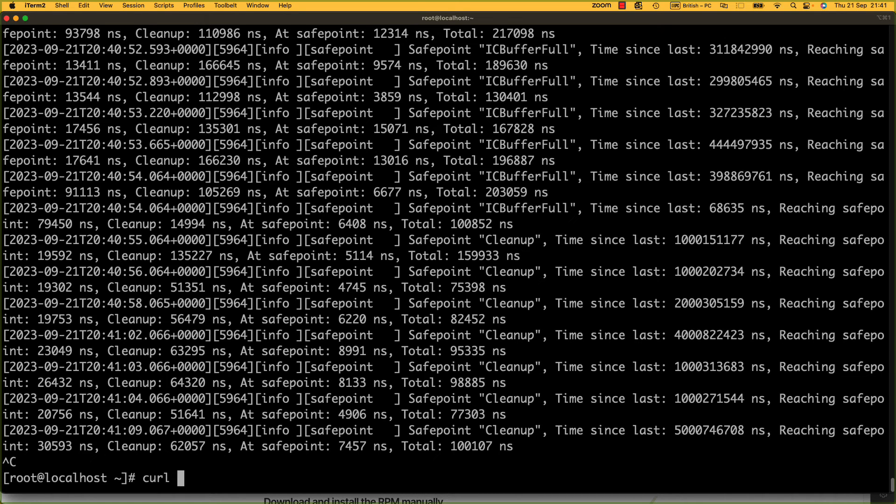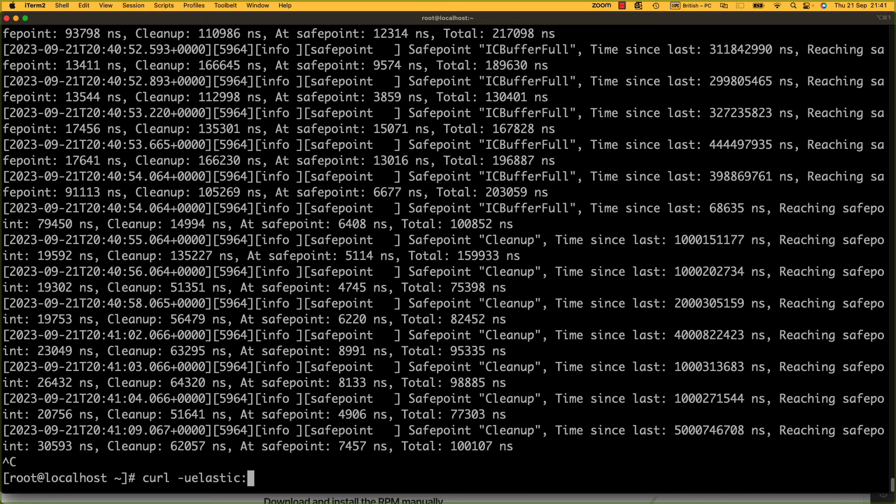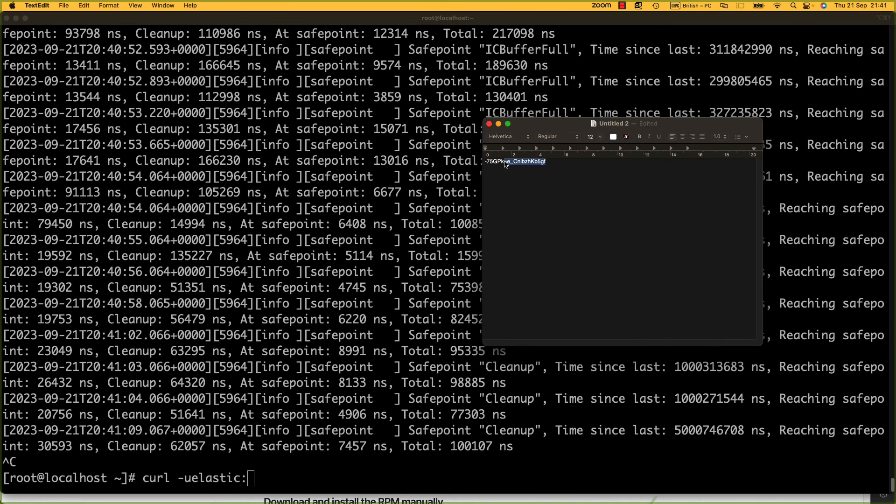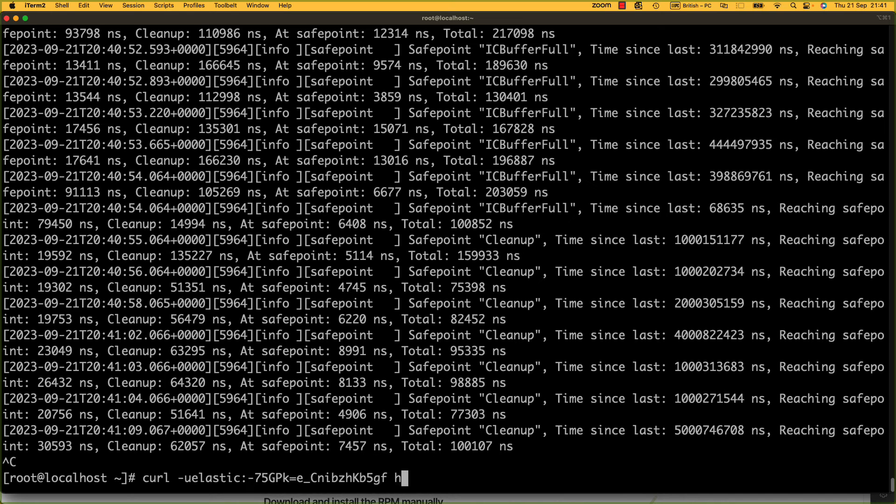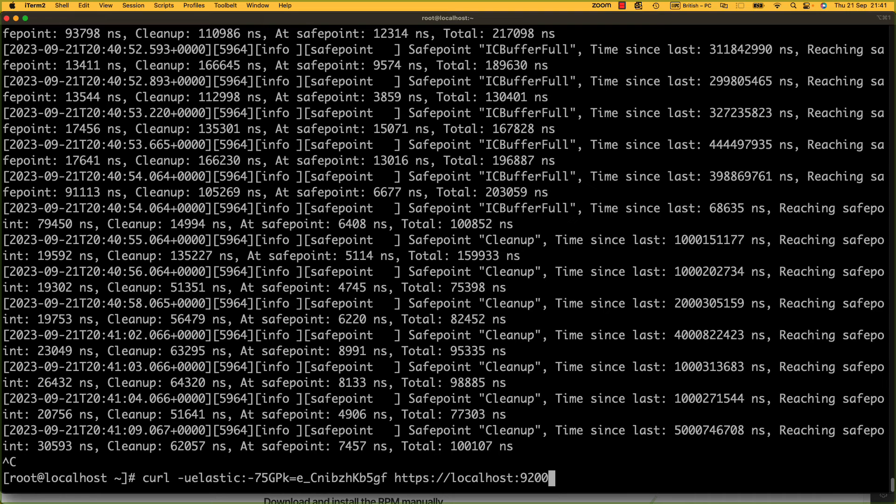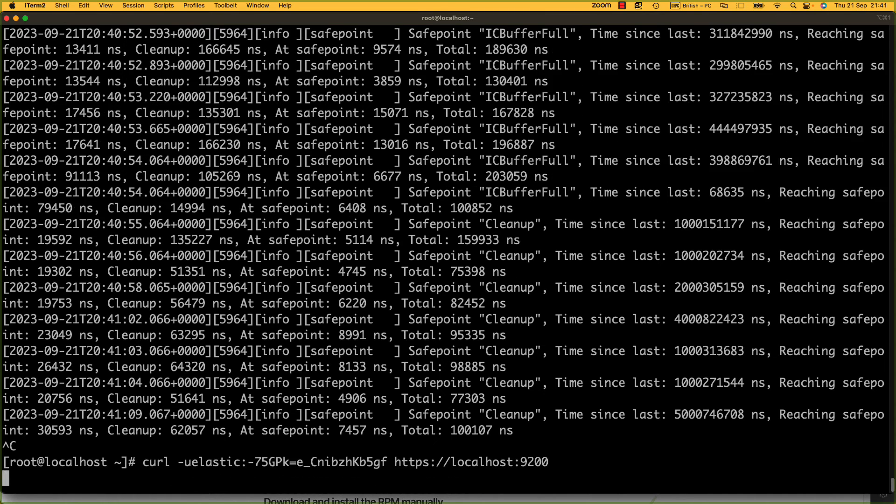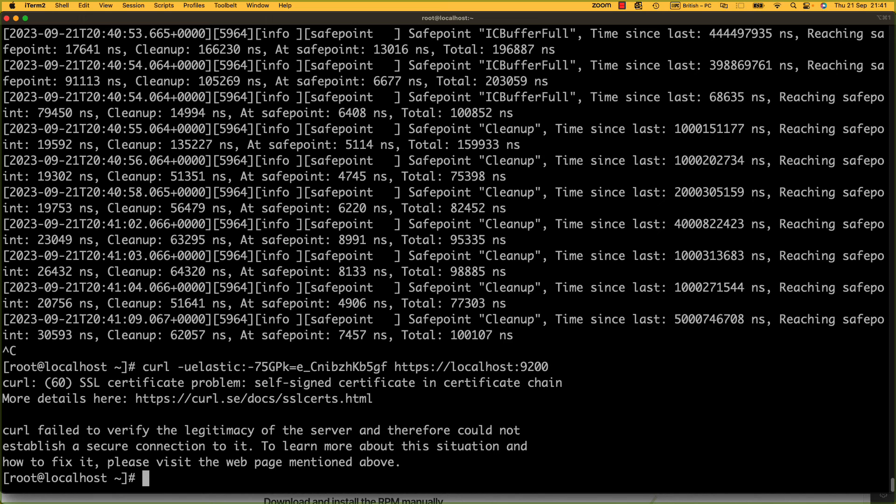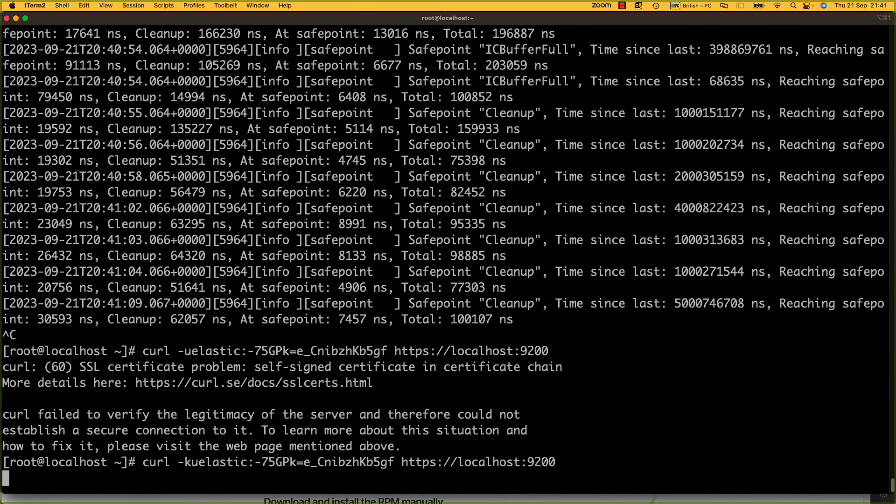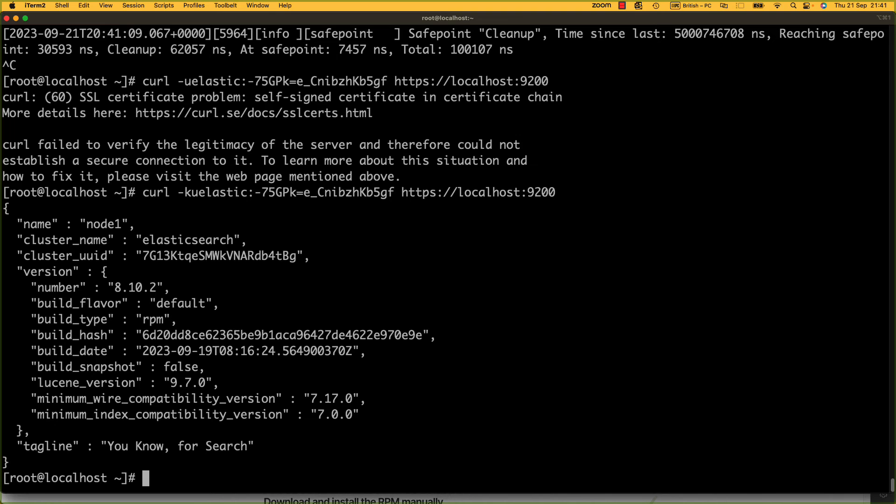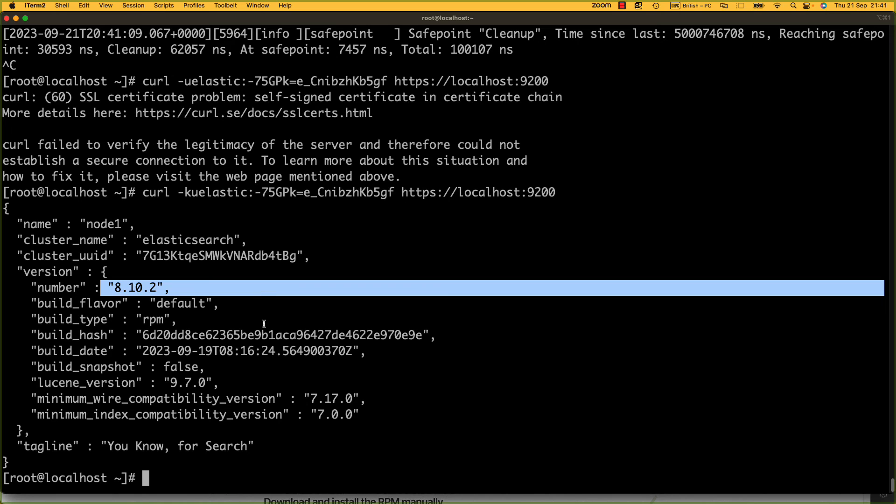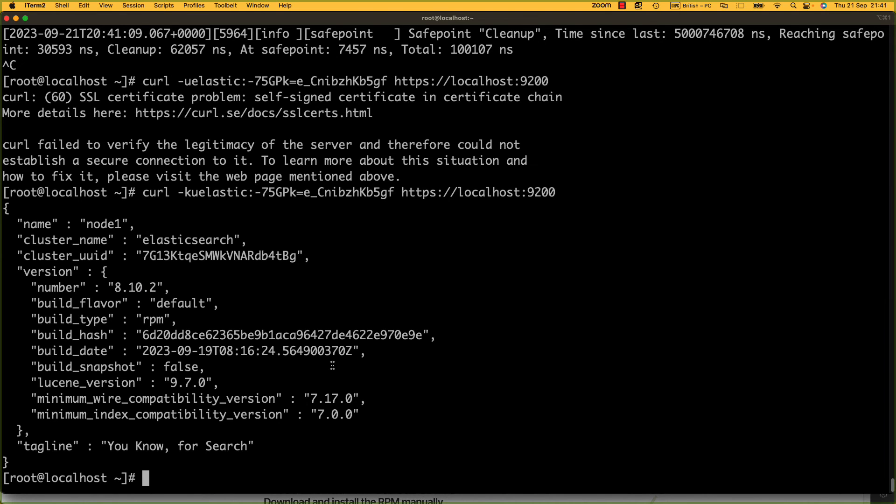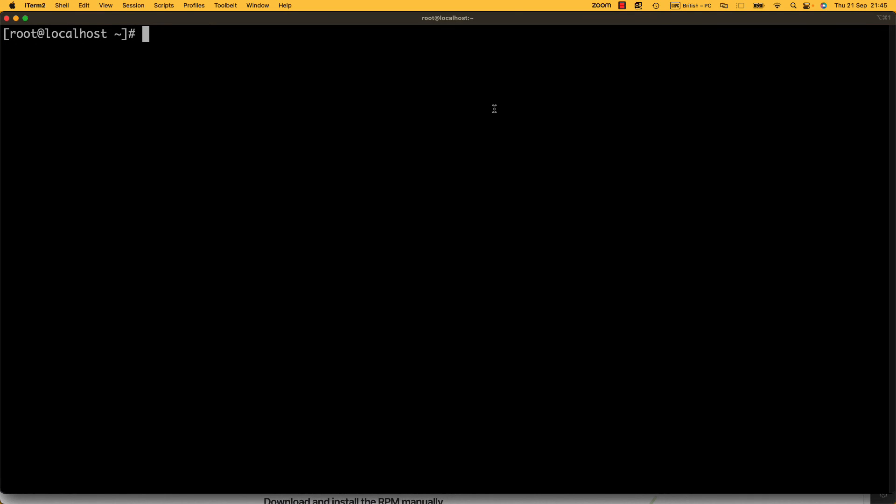Now, the last thing we could do is do a curl on the file. We can do curl, dash u elastic, and remember that password we stored earlier. Here it is. Let's use that password. And then do https://localhost:9200, as 9200 is the port Elastic uses. If I run this now, it's going to fail because it's insecure. We can do a dash k. And here we go. We get back that it's node1, the cluster name is Elasticsearch, this is the build number, et cetera. Or we can clear our screen and do a curl again.